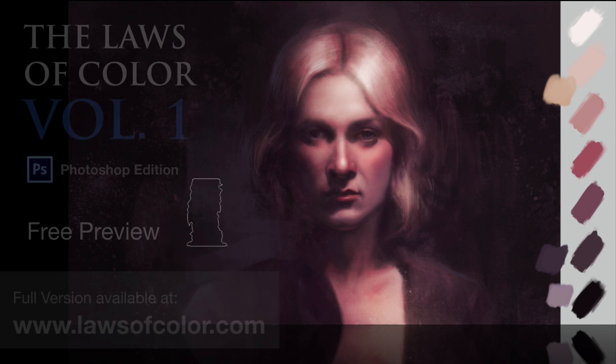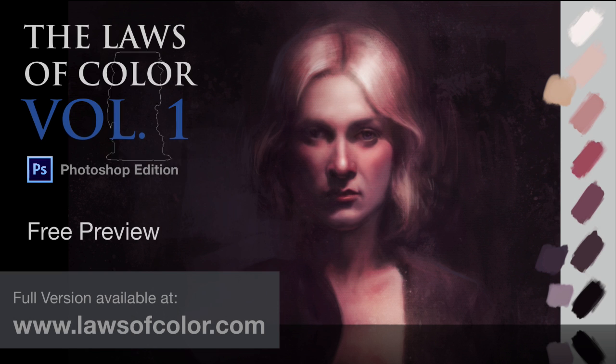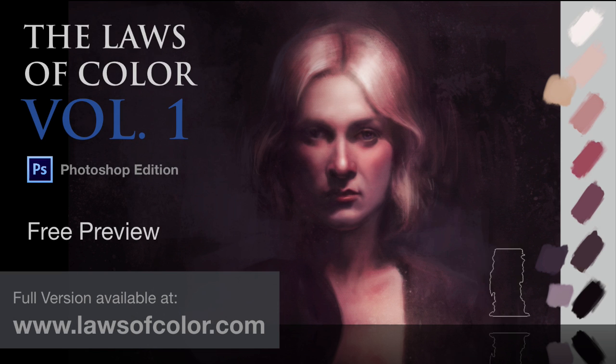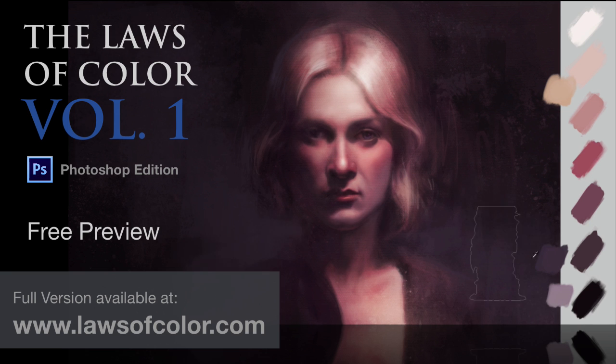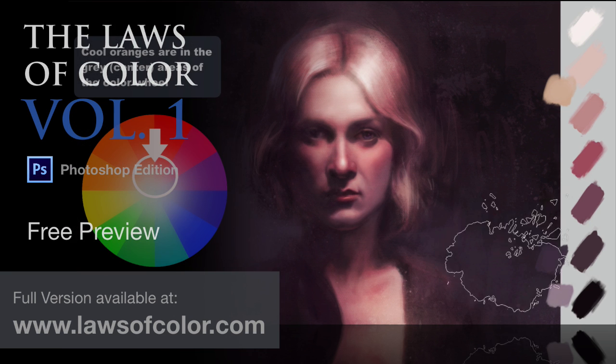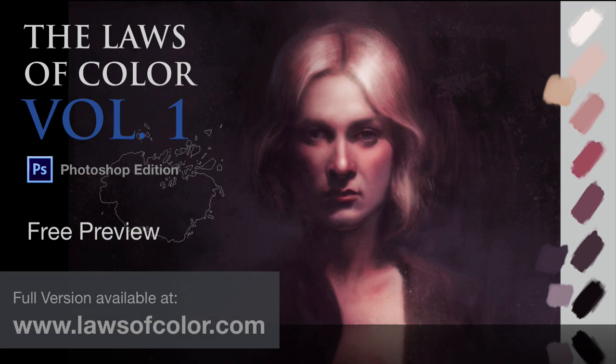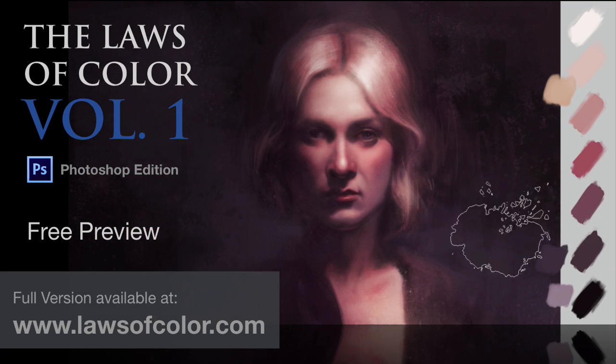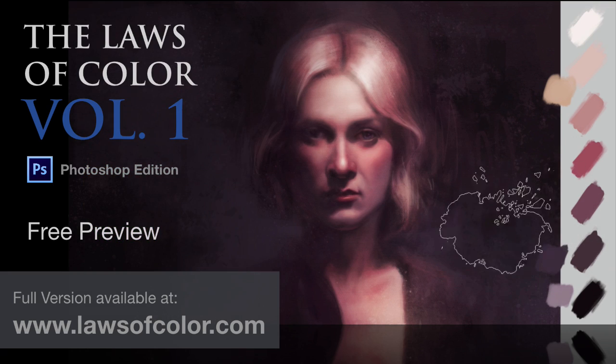Thank you for watching this free preview of the Laws of Color Volume 1. If you like what you see, the full course is available at www.lawsofcolor.com or you can click the link in the description below.